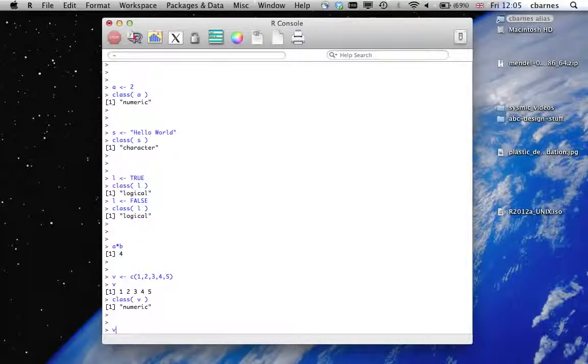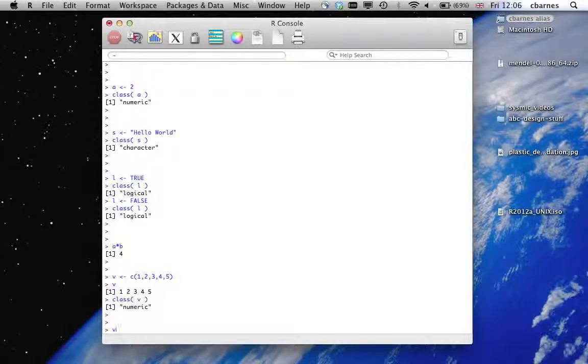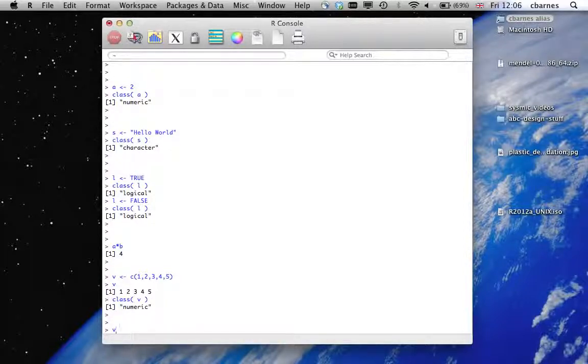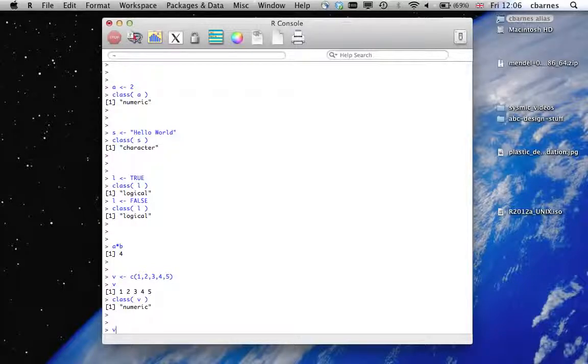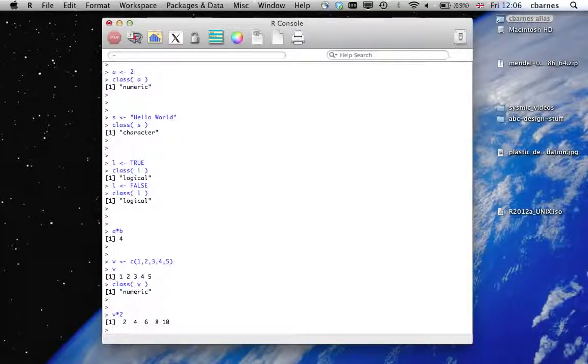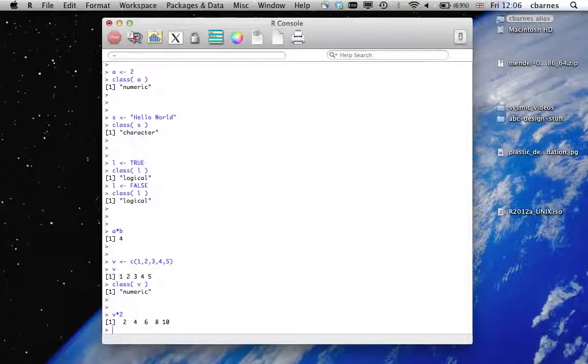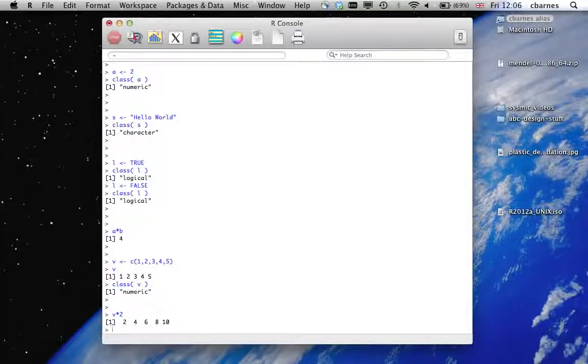Now, we can do operations on vectors just as we did with the single values. So let's do V times 2 and it will perform that multiplication on every element of the vector.